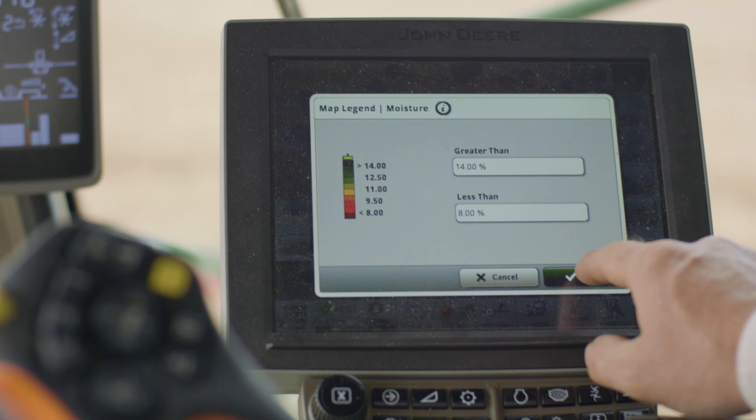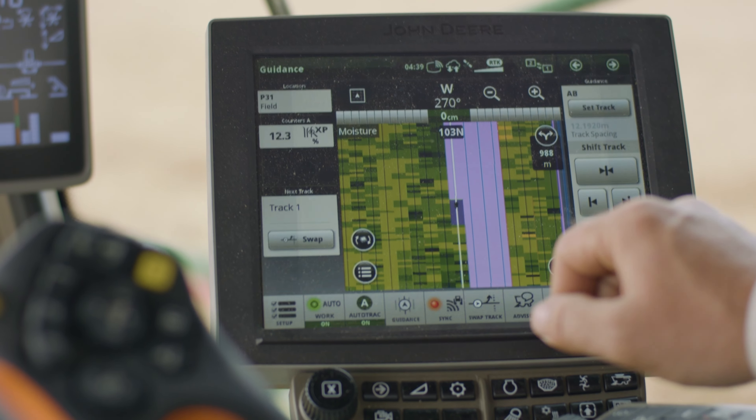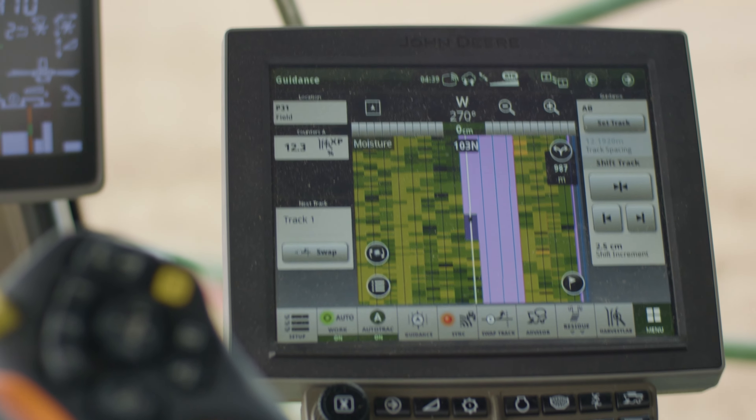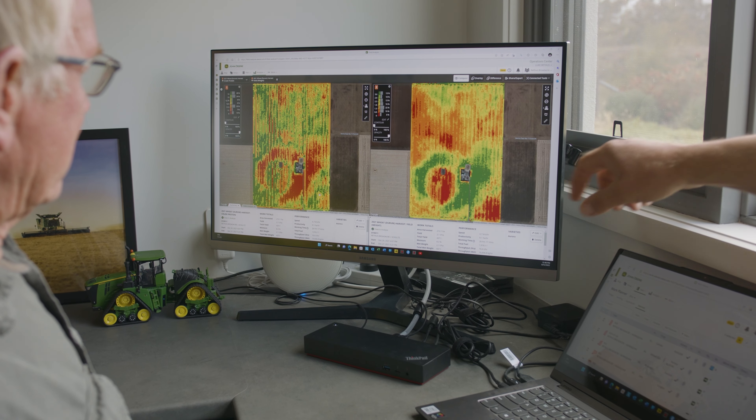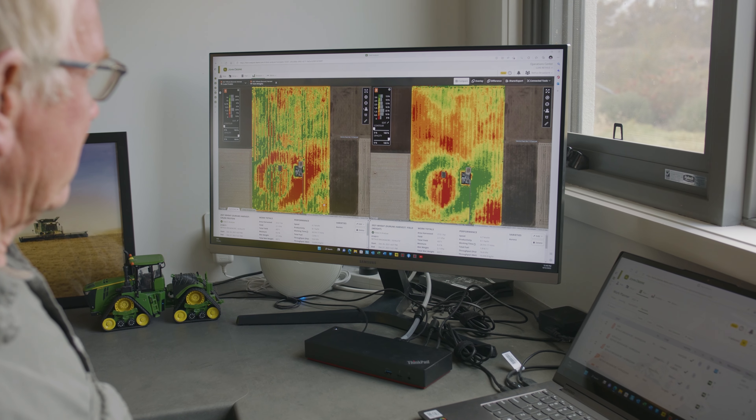Yield mapping is a really important data layer — it's the final result, the one you get paid on and do a lot of analysis with. The John Deere Operations Centre will bring that map in automatically. One of the powerful things on the S series harvester is active yield, and the X series has that as well, meaning when you get your map there's far less data processing.